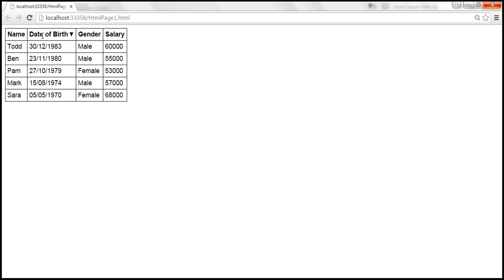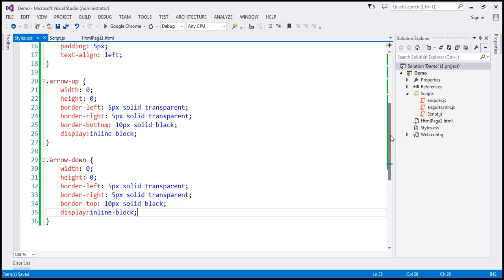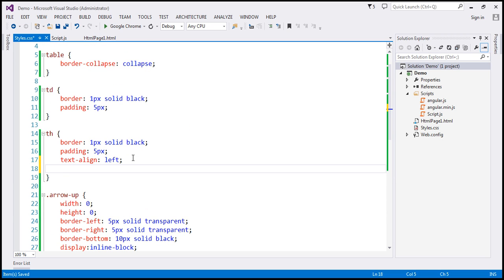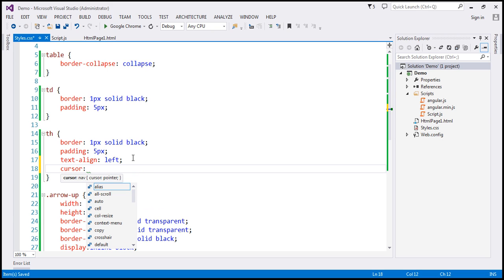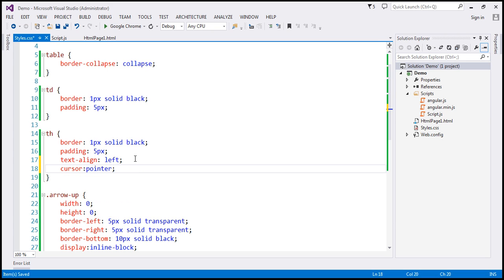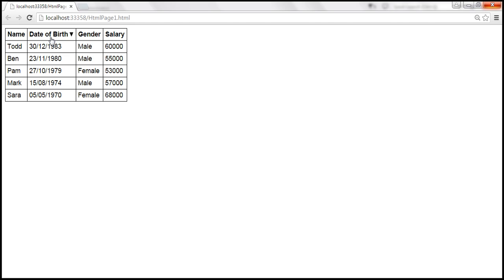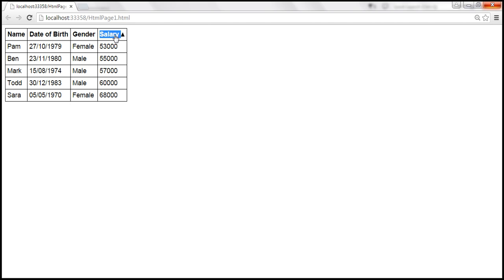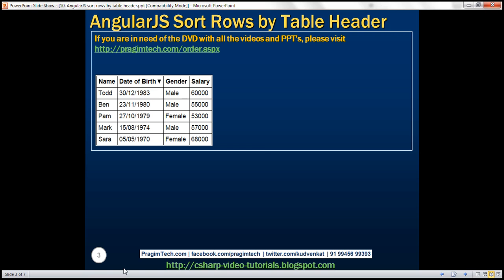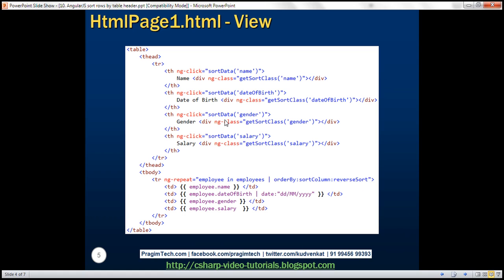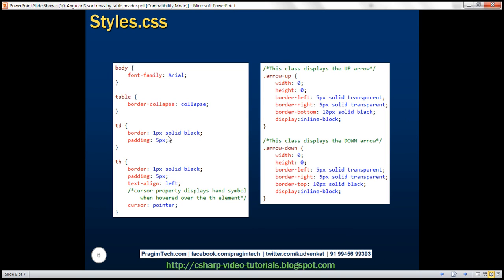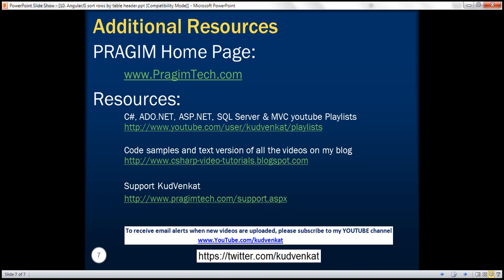The other thing we want is the mouse cursor to change to a pointer over the table headers. I'll set the cursor property to pointer on the th element. Now when you hover over a th, it turns to a hand symbol. Sorting by date of birth descending, gender ascending, gender descending — all columns are now sortable in both directions. Here we have the controller code, the view code, and the applied styles. Thank you for listening and have a great day.